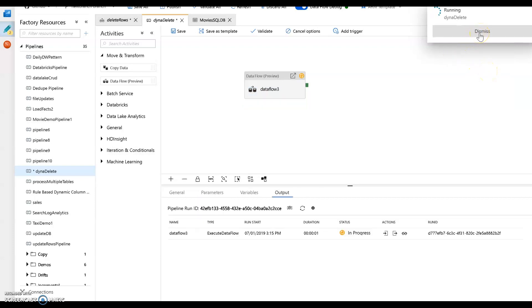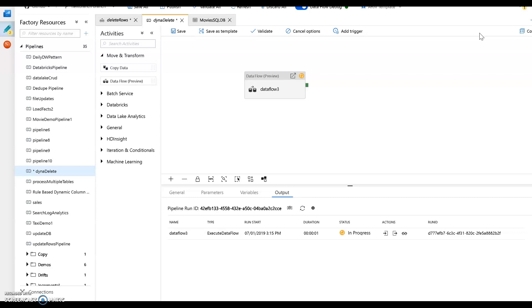So this will take about a minute to run. This will bundle up the script from the data flow and that will send it over to my Spark cluster. And that will then come back with a result and that'll take about a minute. I'm going to save some time. I'm going to pause while it's doing that.